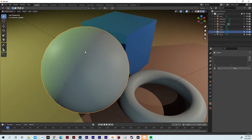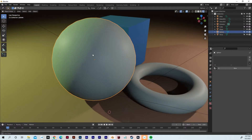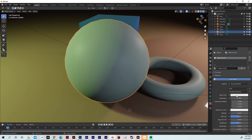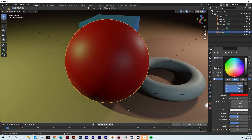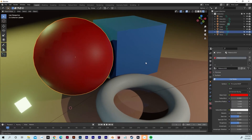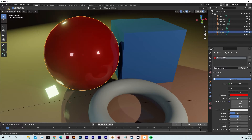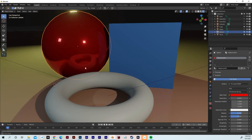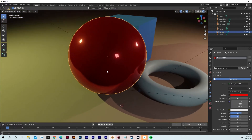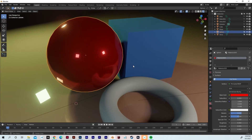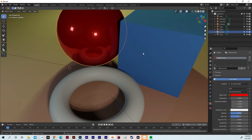For the sphere, we're going to do something similar to what we did with the floor. Add a new material, go to Base Color, set it to red, turn the roughness all the way down, and turn the Metallic up on it — so we get a really rich, deep reflection in it. You can actually see the Torus and the cube reflecting off of it.